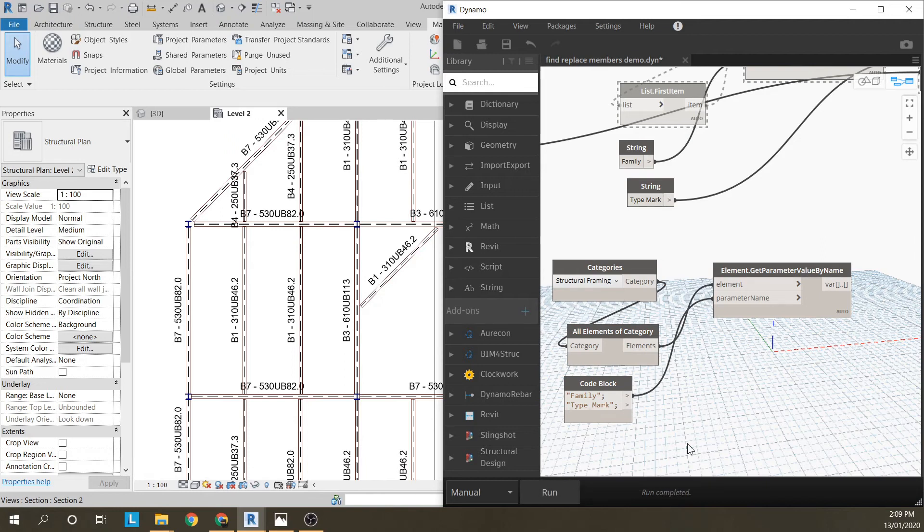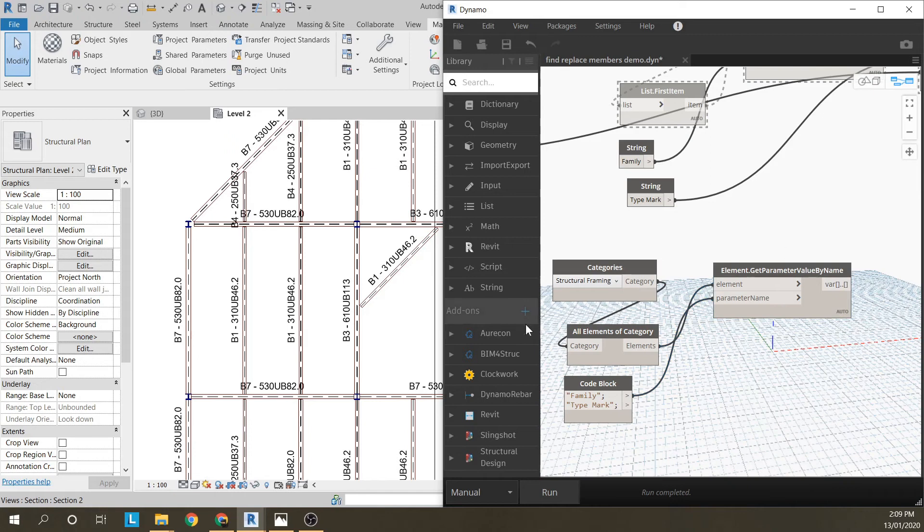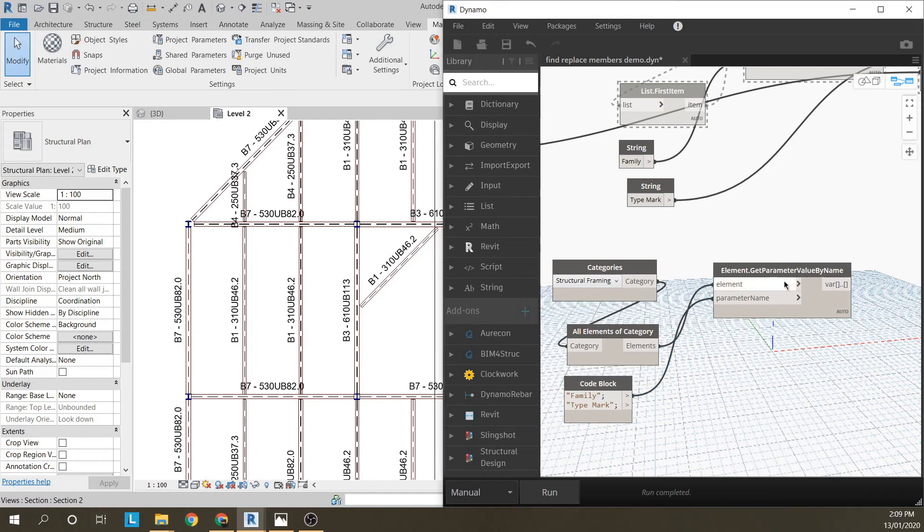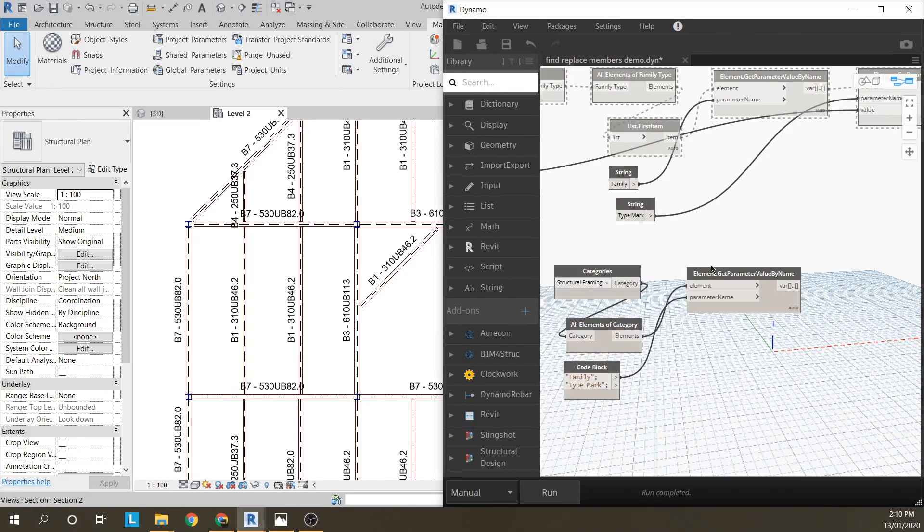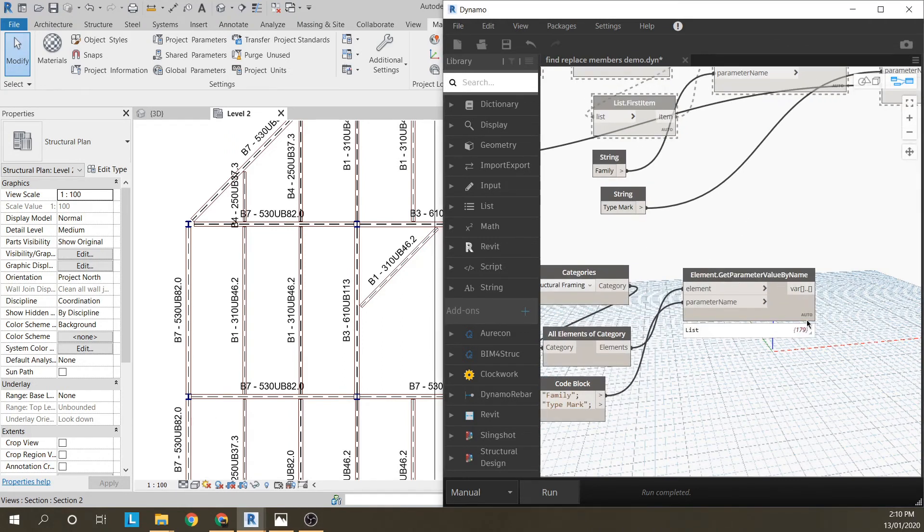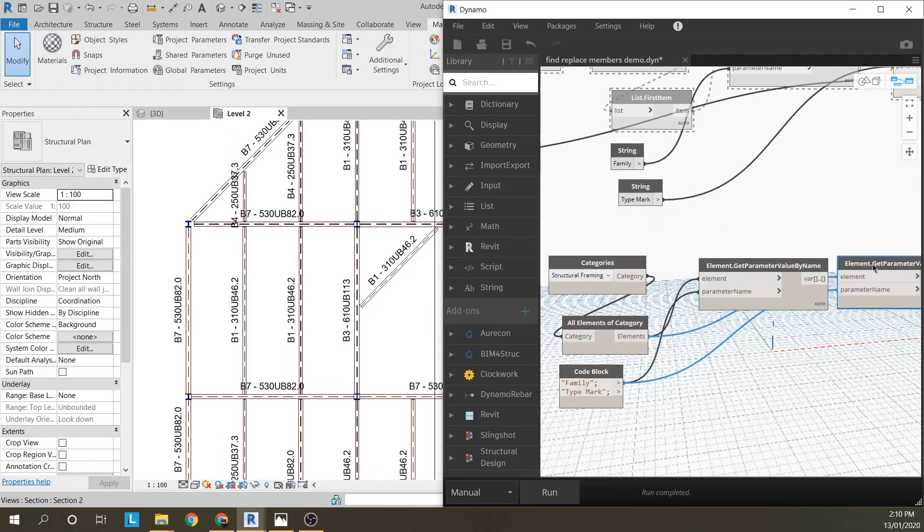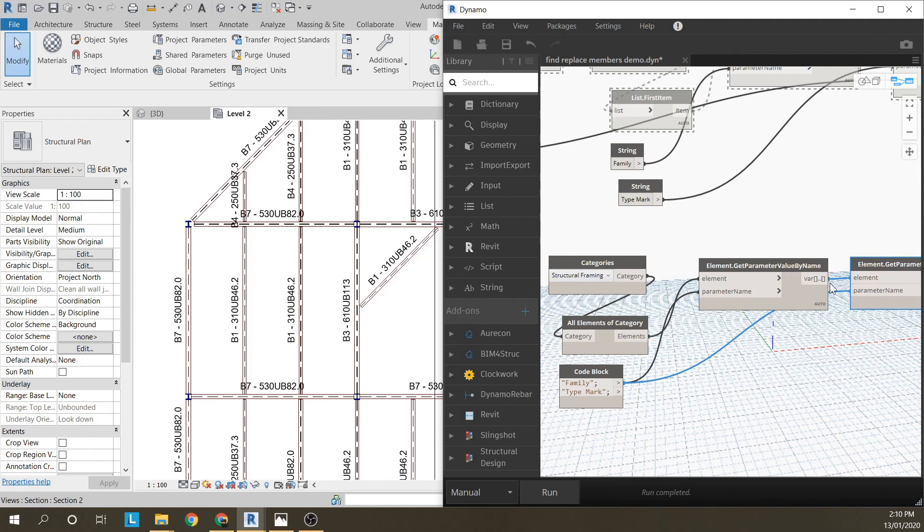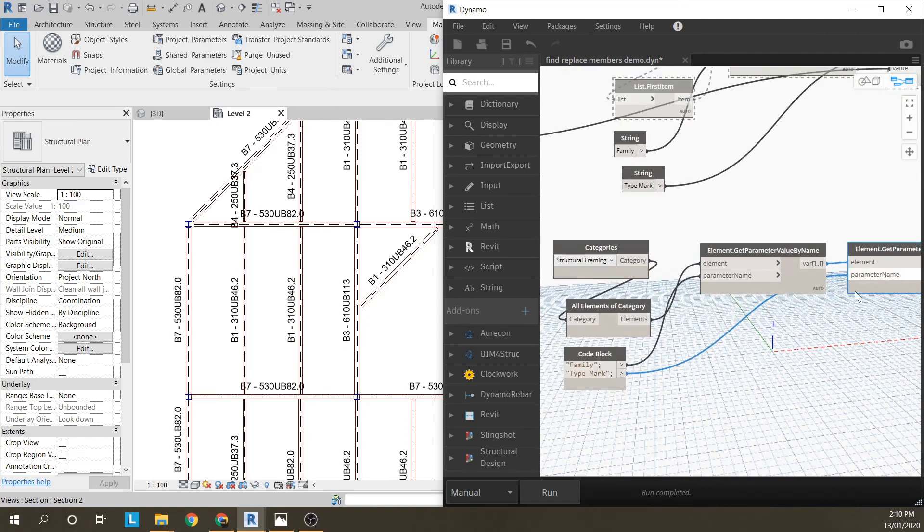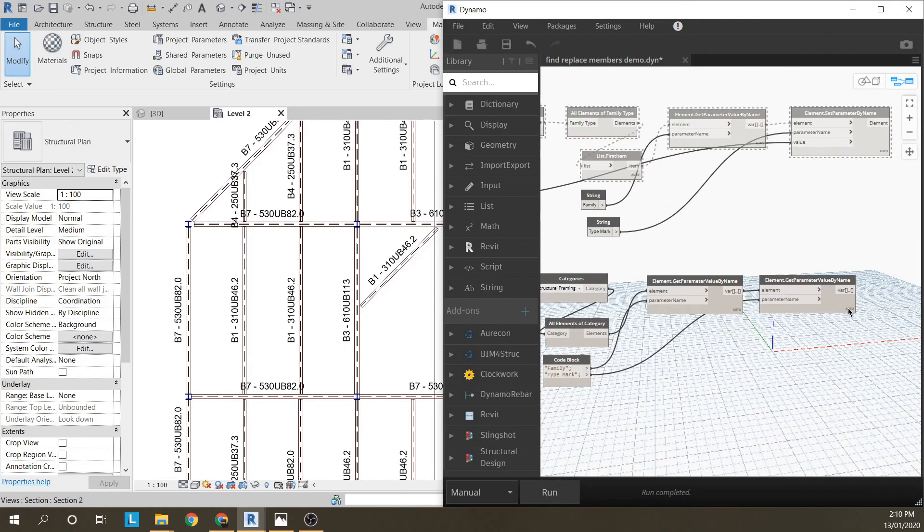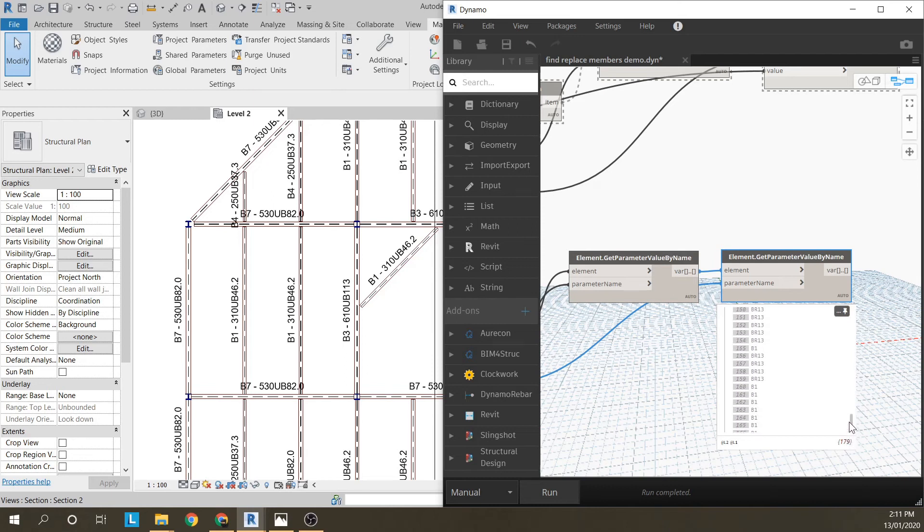I want all the families from all the elements in the project. If I run that, I've got 179 families. From those families, I want to get the type mark. I've got all these families, so I'm just going to use exactly the same component to get the type mark. All these families, and I want the type mark. If I run that, I've still got my 179 elements. You can see I've found all the type marks for all the members in the project.